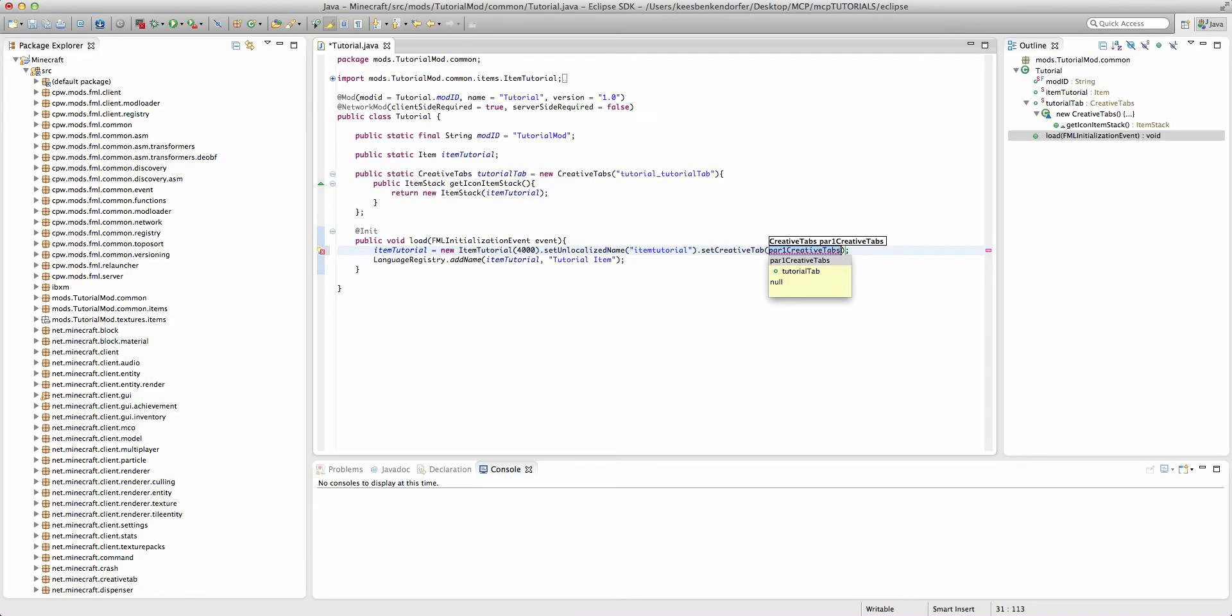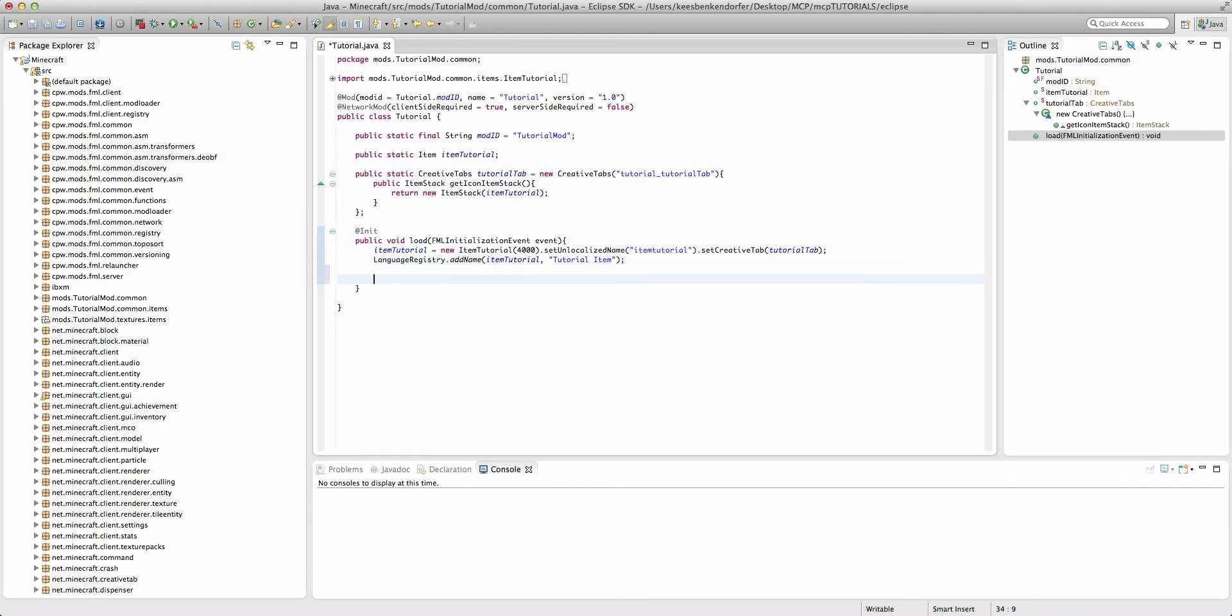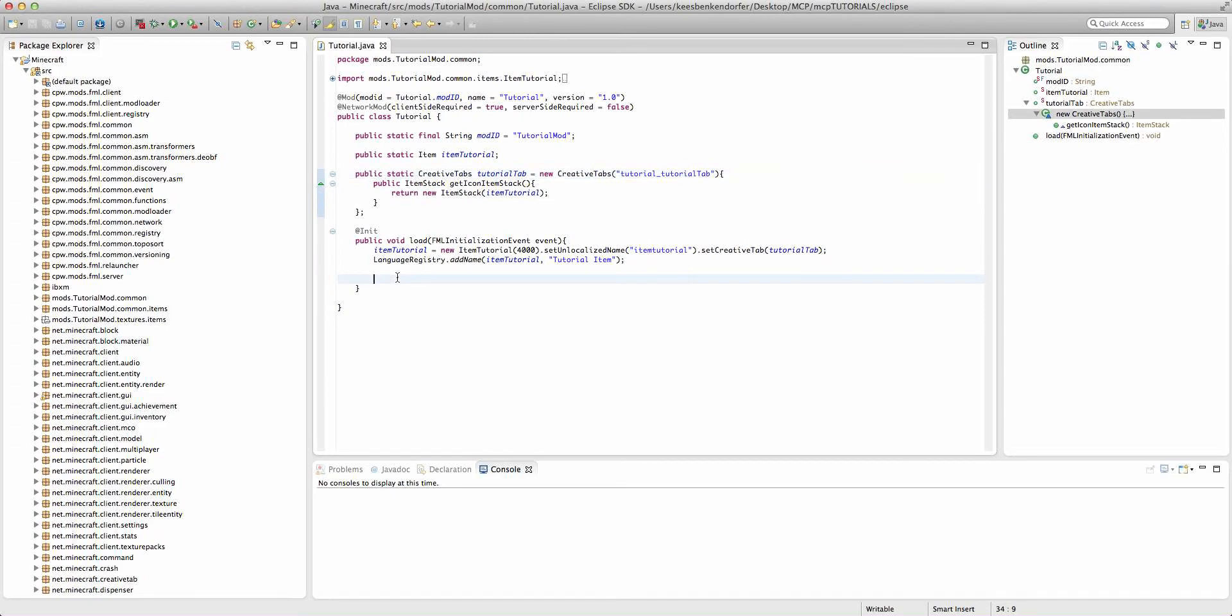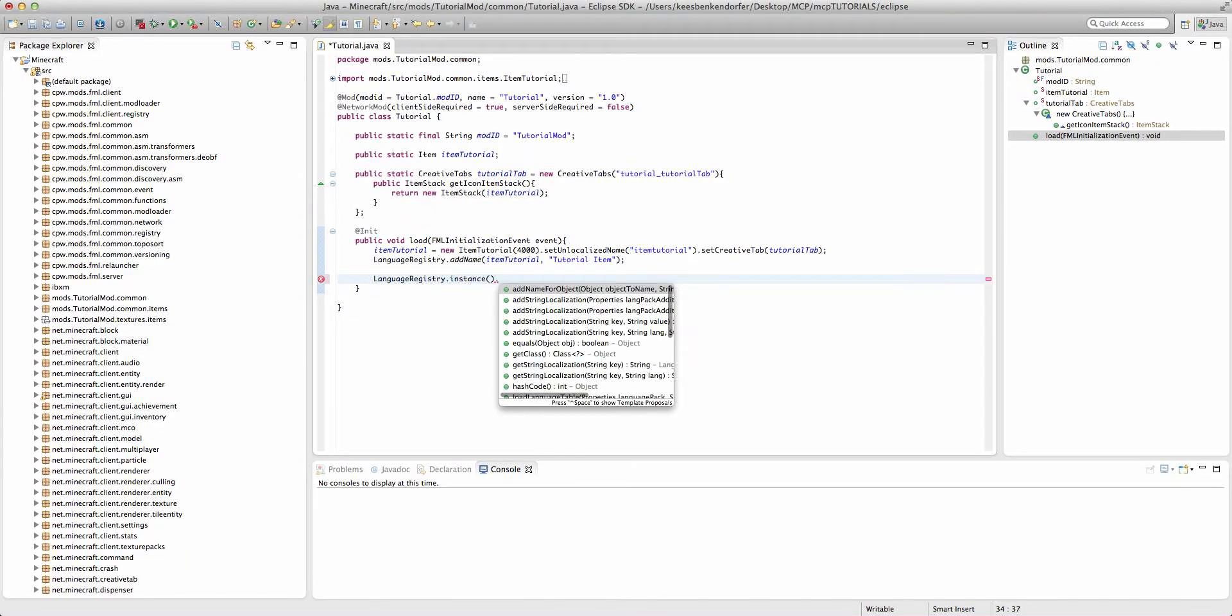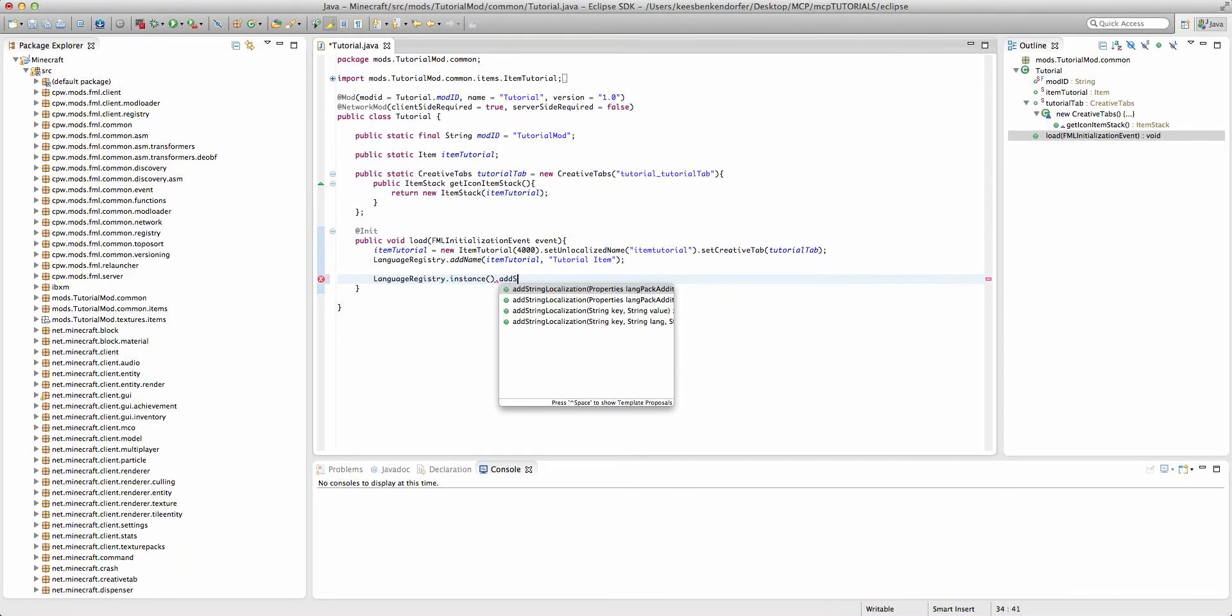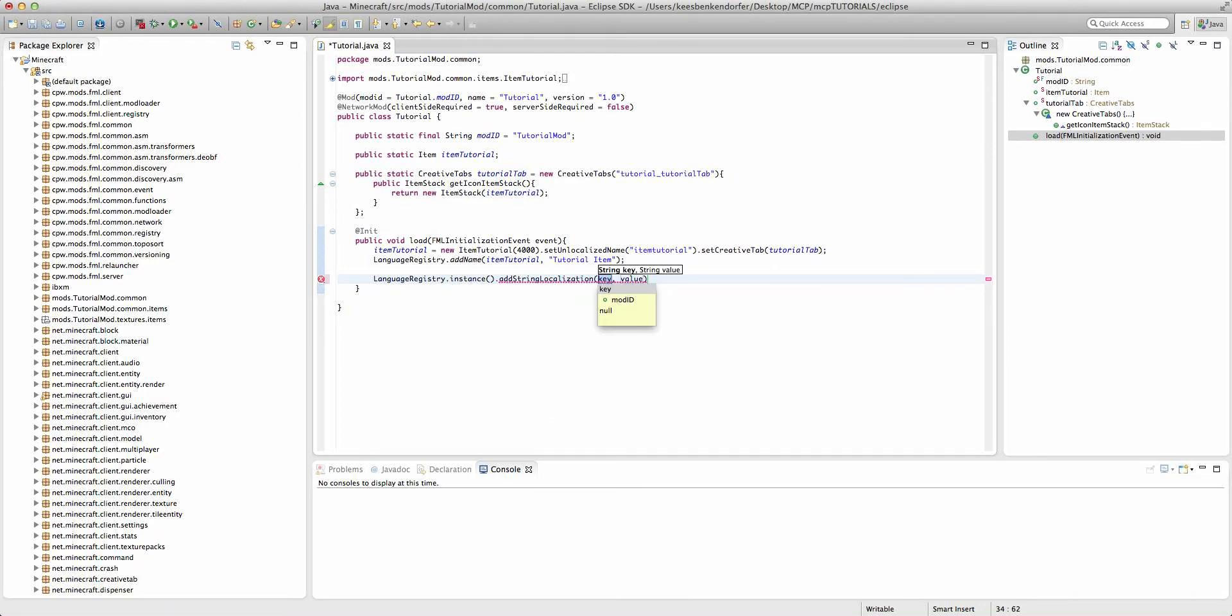Finally we actually have to name the tab and this is where this name right here comes into play because we have to say LanguageRegistry.instance.addStringLocalization and the key is itemGroup.